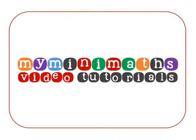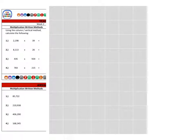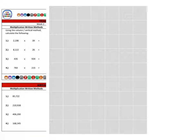Hello and welcome to today's MyMiniMaths.co.uk video tutorial. Today we're going to be multiplying a four-digit number by a two-digit number, and a three-digit number by another three-digit number, using the formal written methods for multiplication.